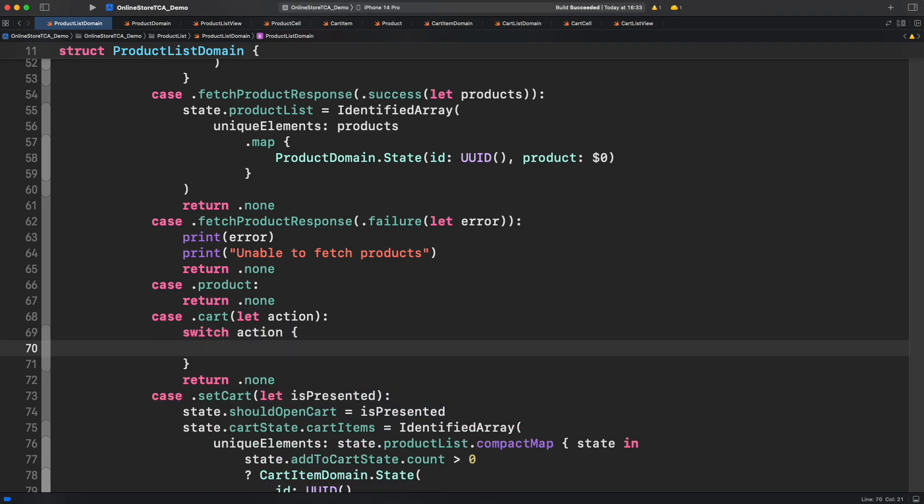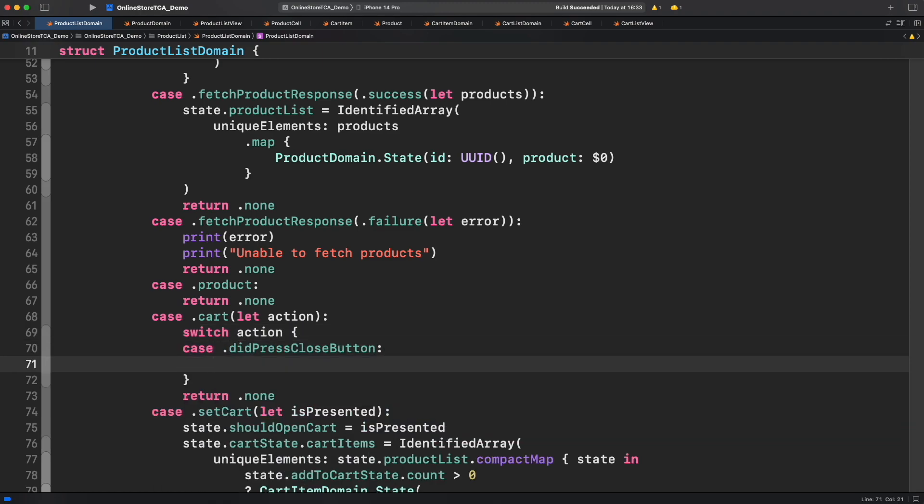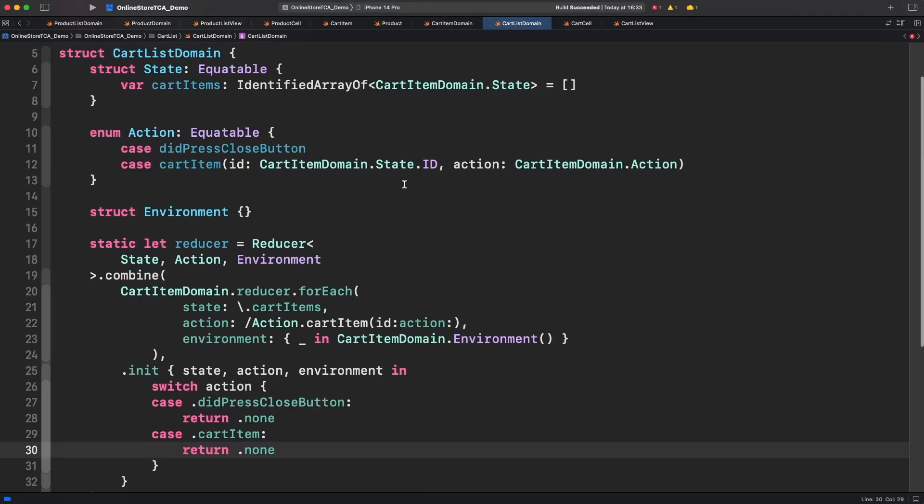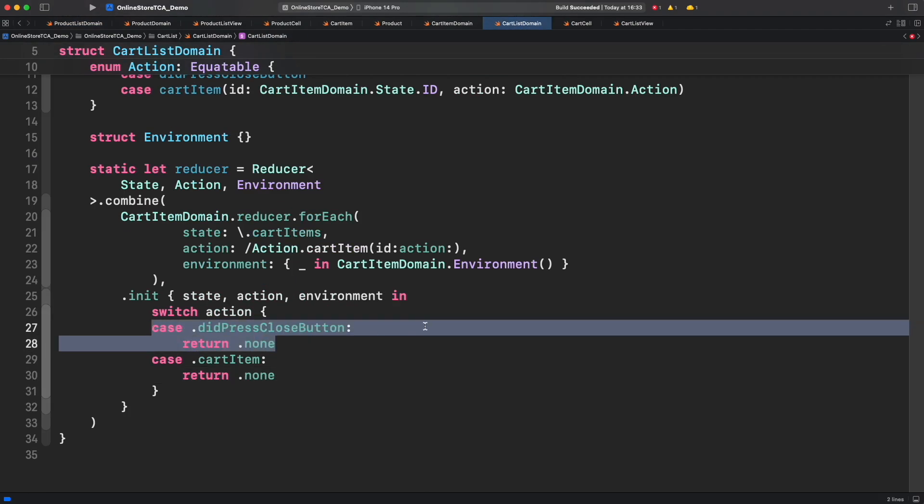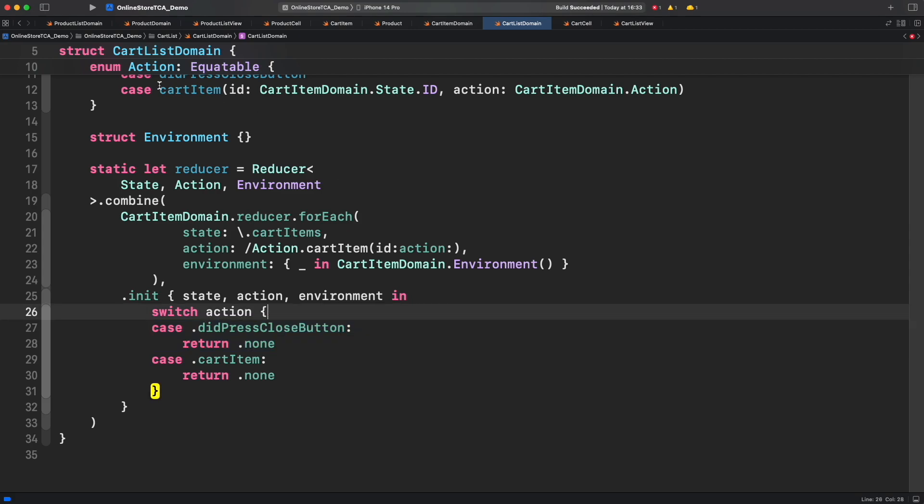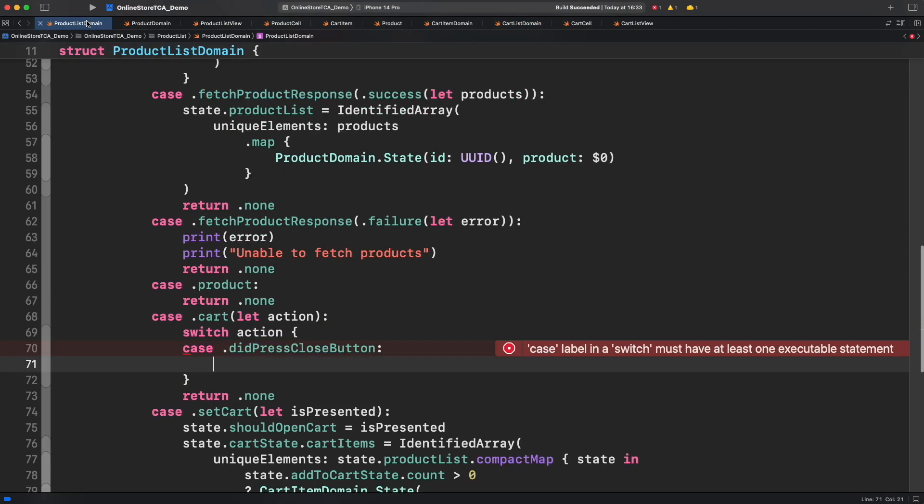As we did earlier we have created one action to identify when cart list has to be closed and I said that this action should do nothing on cart list reducer. Well that's because product list domain will manage that and that makes sense because product list is the parent of this cart list. It's expected to be invoked from here and the way to identify when cart is open is by set cart view action. But at the same time we can get actions from subdomains and do additional work in consequence. This is known as side effects and TCA got great tools to manage it. But for now let's keep going. We will cover side effects in detail in the next episode.